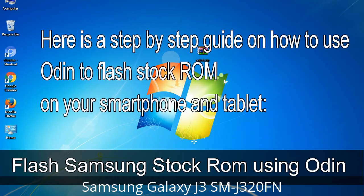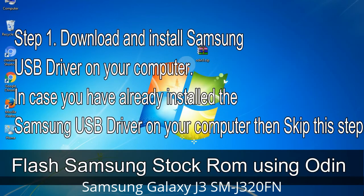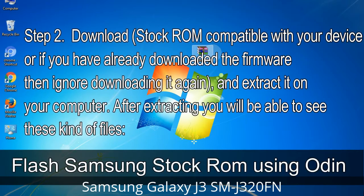Here is a step-by-step guide on how to use Odin to flash stock ROM on your Android smartphone and tablet. Step 1: Download and install the Samsung USB driver on your computer. If you have already installed the Samsung USB driver on your computer, skip this step. Step 2: Download the stock ROM compatible with your device, or if you have already downloaded the firmware ignore downloading it again, and extract it on your computer. After extracting, you will be able to see the relevant firmware files.